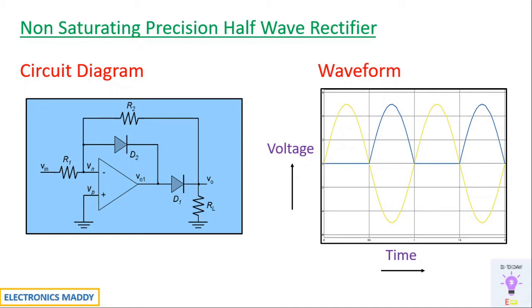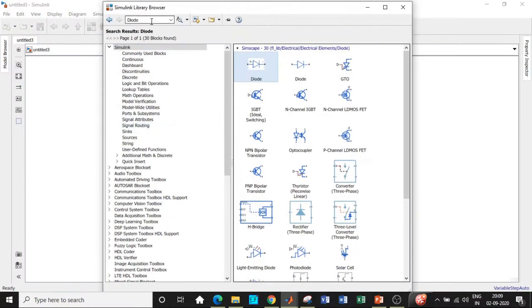So how do we simulate them in MATLAB? That is the big question. Let's get started. Let's go to MATLAB and start our simulation. Let's go to Simulink library browser and search for the components that we want.